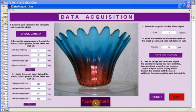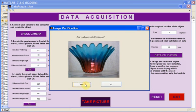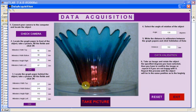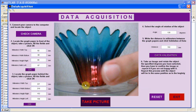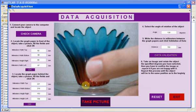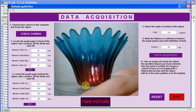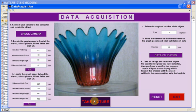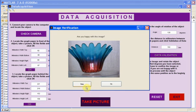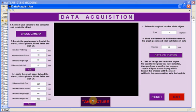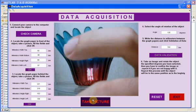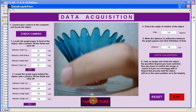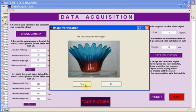Take a picture and validate it or repeat it if needed. The object must be rotated and the same process must be done. Repeat it until you complete the 360 degrees.